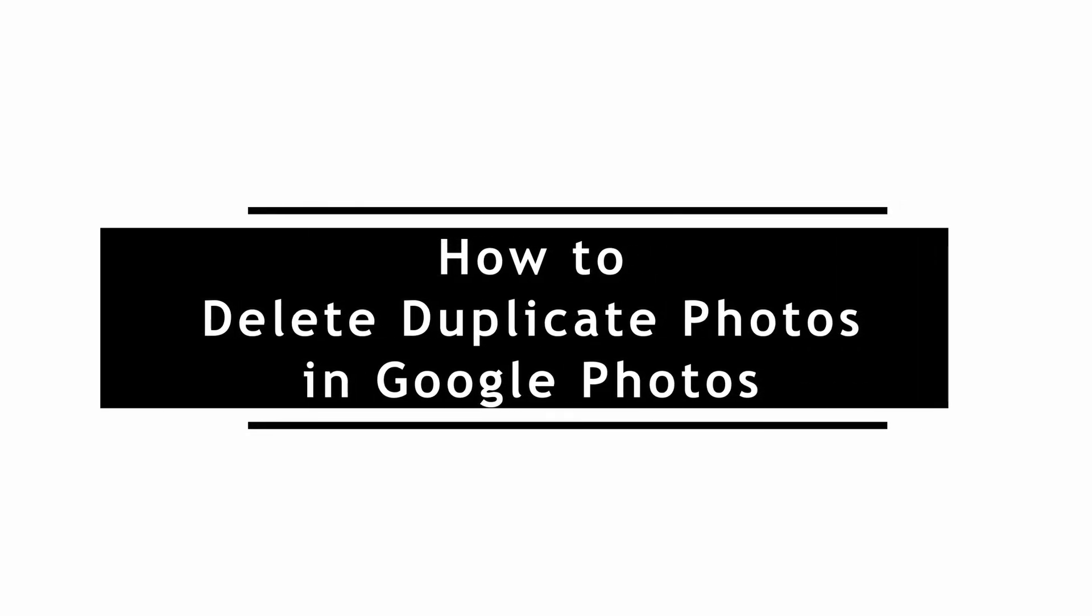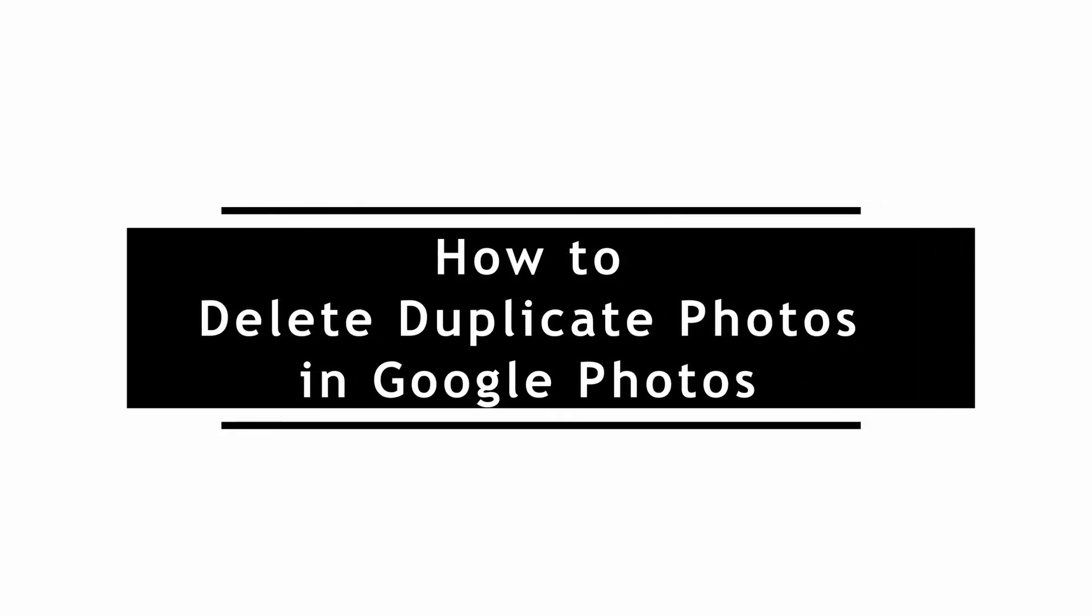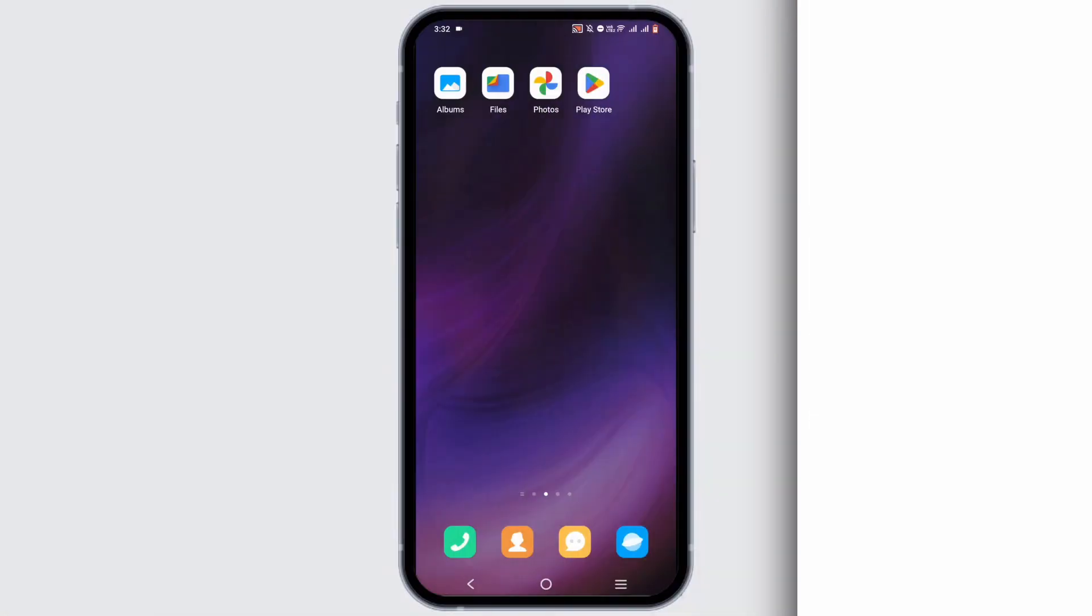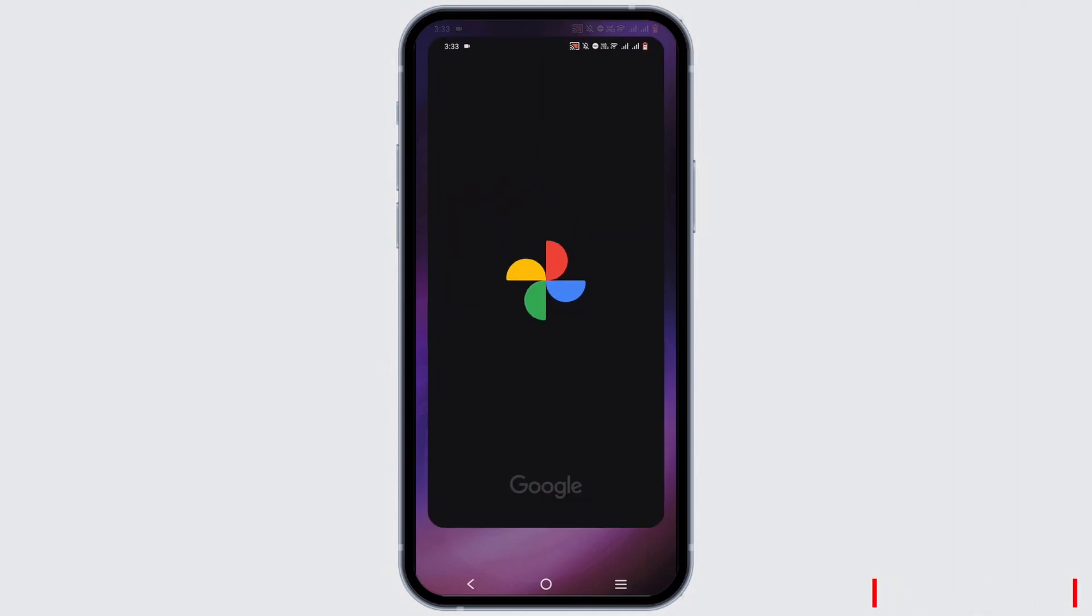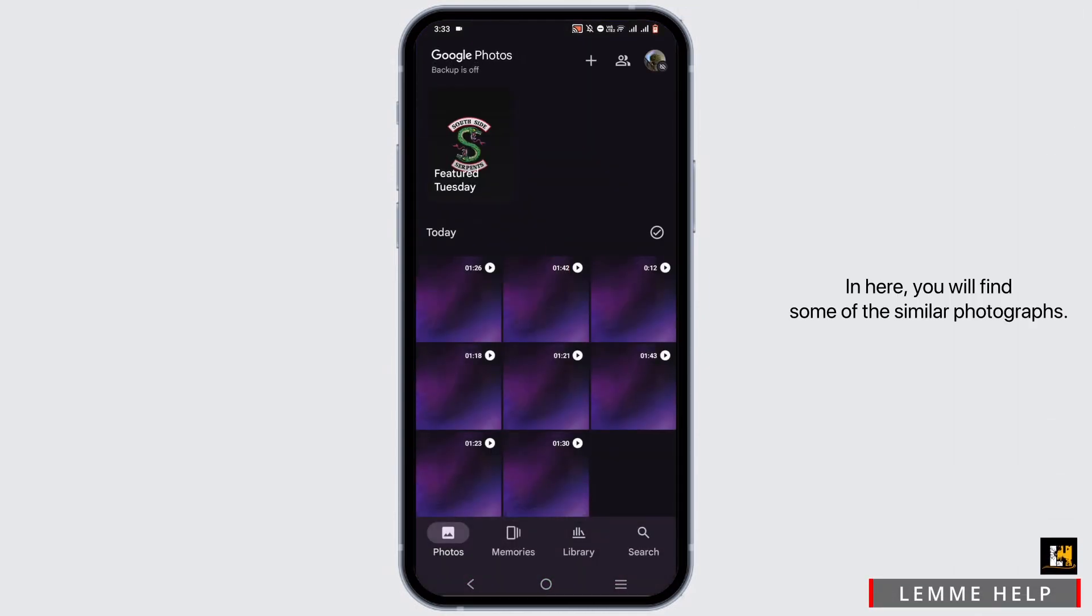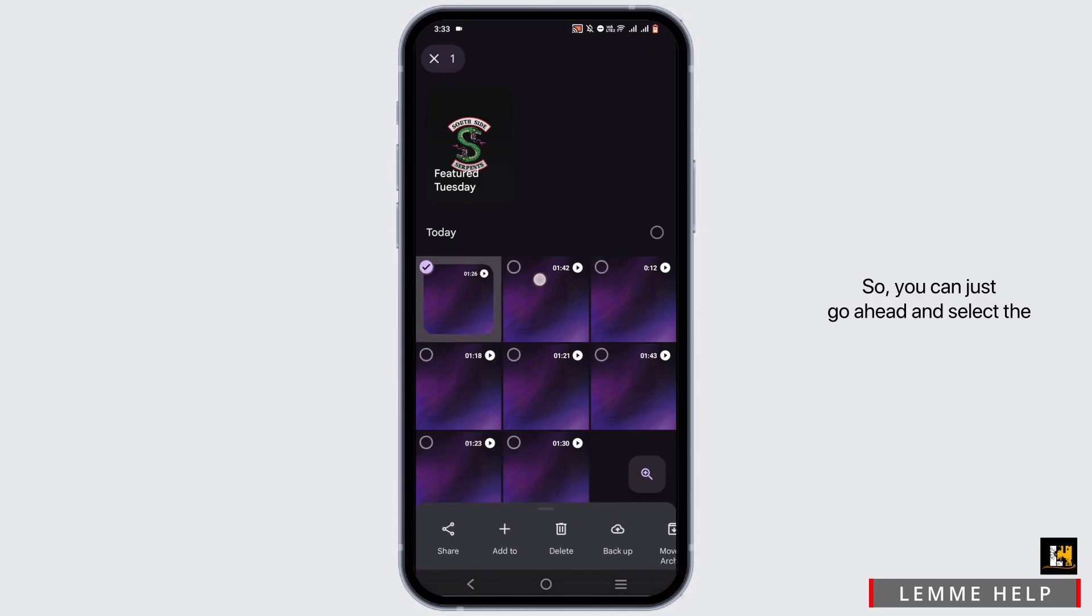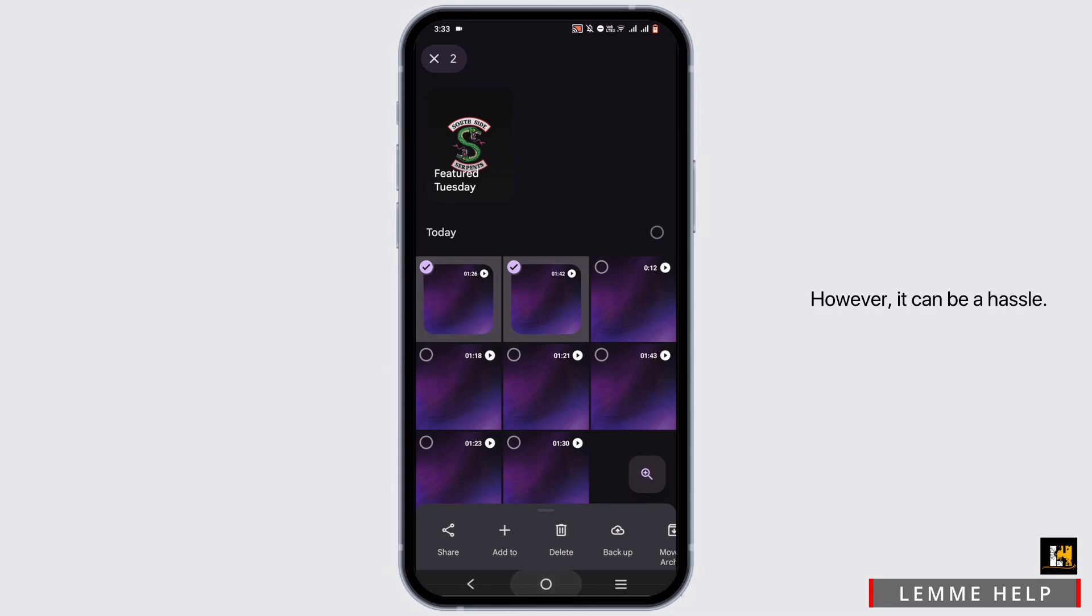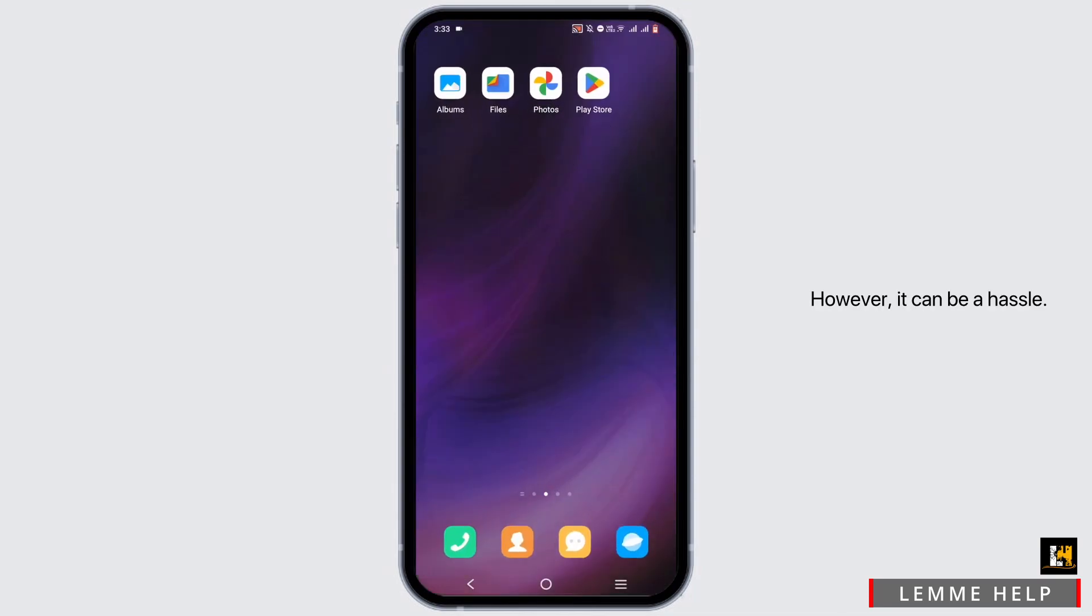How to delete duplicate photos on Google Photos: First, go ahead and open your Google Photos. In here, you will find some of the similar photographs, so you can just go ahead and select the photographs, then quickly delete it to remove. However, it can be a hassle.